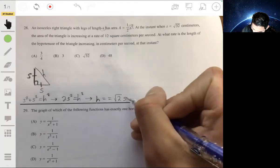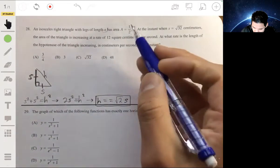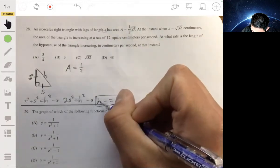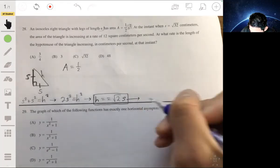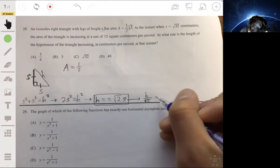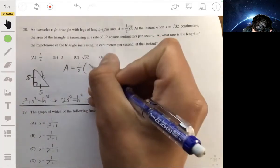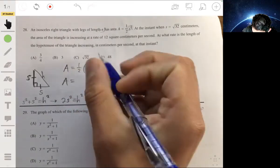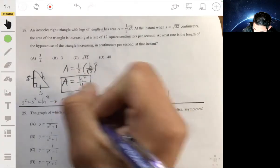Now we rewrite the area in terms of the hypotenuse h. Solving for s: s equals h over the square root of 2. Substituting into A equals one half s squared, we get A equals one half times h over square root of 2 squared, which simplifies to one fourth h squared. That is the equation for area in terms of the hypotenuse.